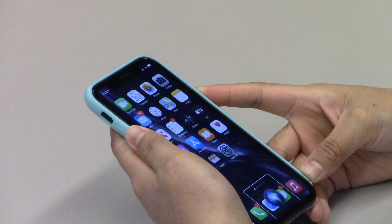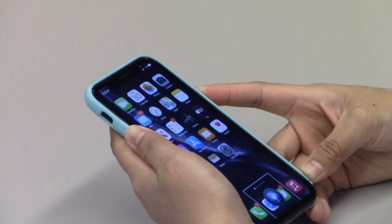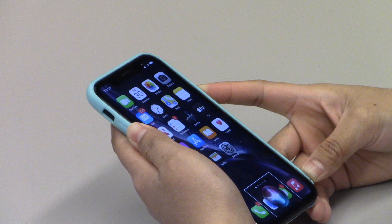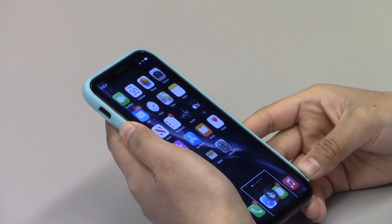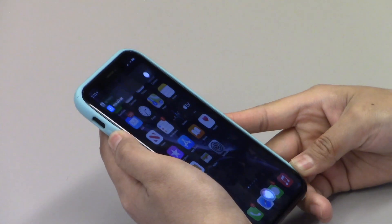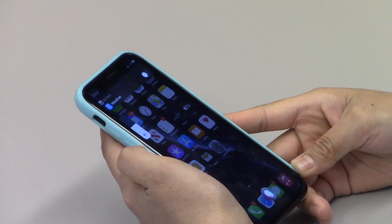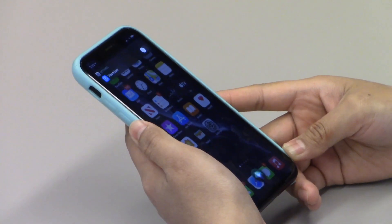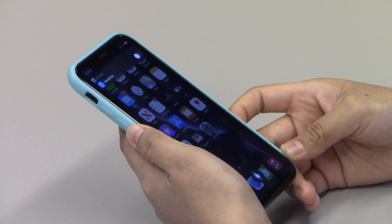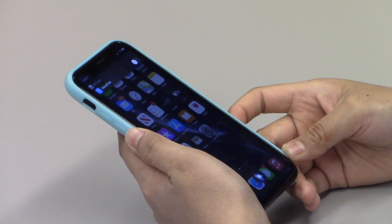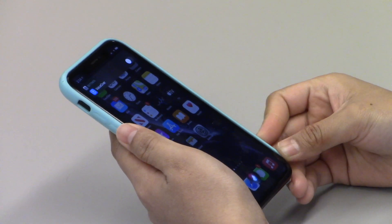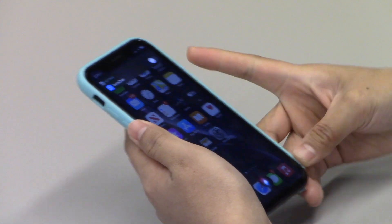Jyoti presses down and holds the button on the top right side. She says: Turn off VoiceOver. Siri responds: VoiceOver is now off. That's how Siri will let you know that your VoiceOver is off, and you can turn it on the same way.